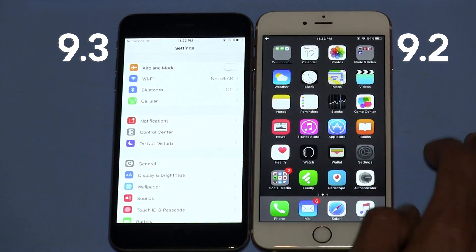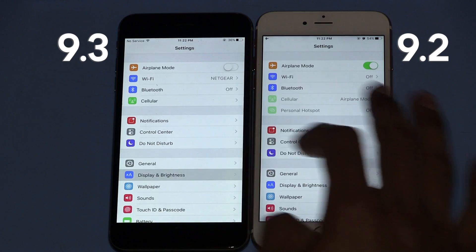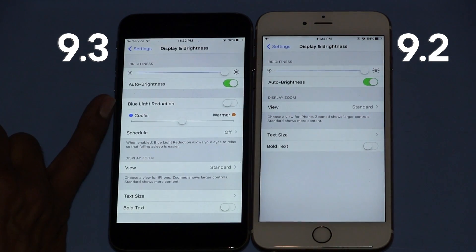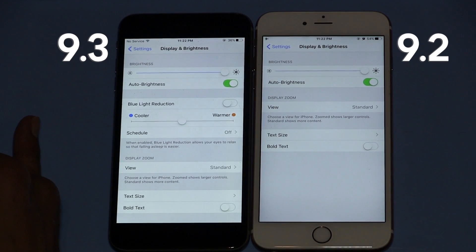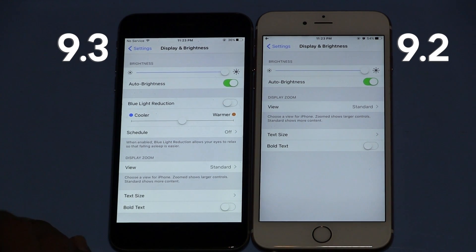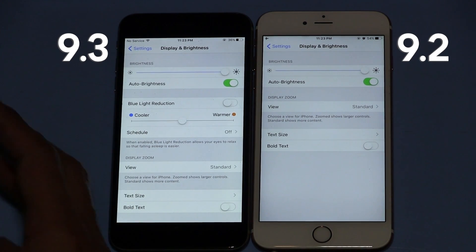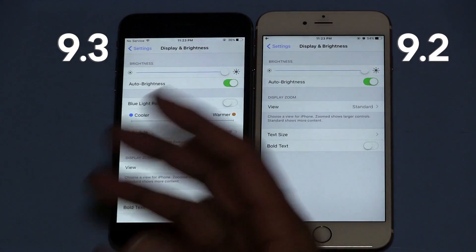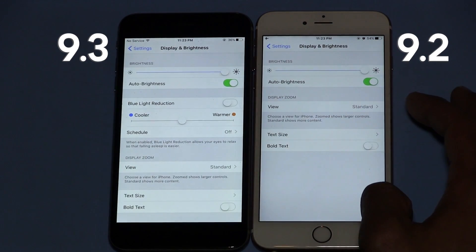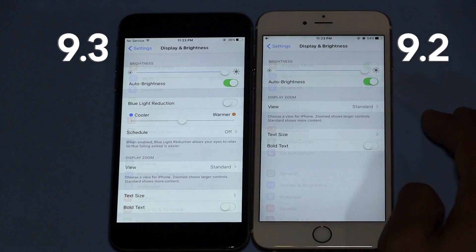First things first, if we go inside the settings, we're going to go inside Display and as you can see on 9.3 they added a blue light reduction. Now this concept is the same concept as f.lux, if you ever use this application — it's a Mac or PC application which allows you to dim your display depending on what time of the day it is, dimming it in a way that it won't hurt your eyes. So that's the concept that Apple is trying to go to — they're trying to eliminate the competition and just have that built in.